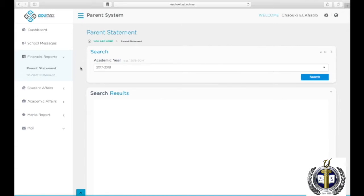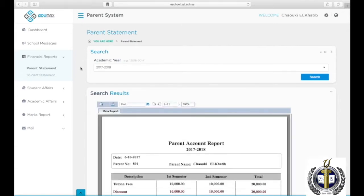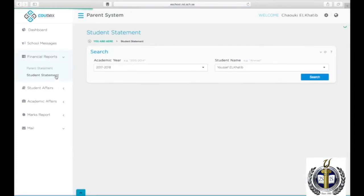To view the statement for every student individually, click on Student Statement and choose the year, then the student name, and click Search.